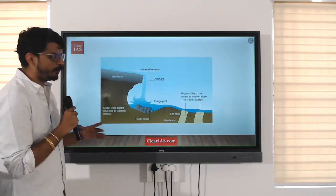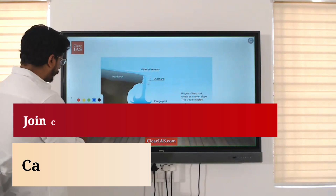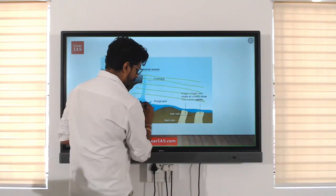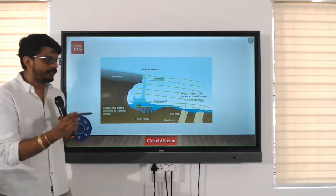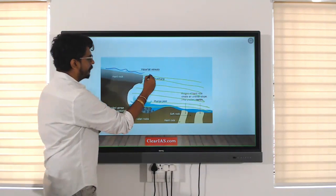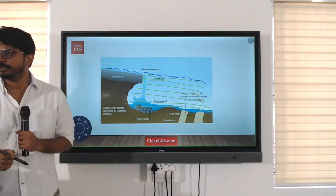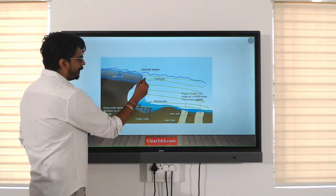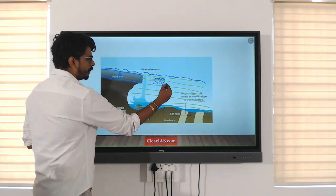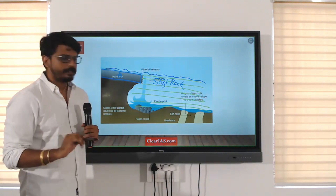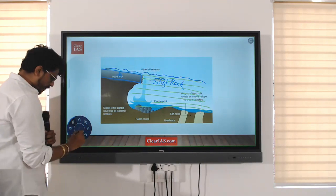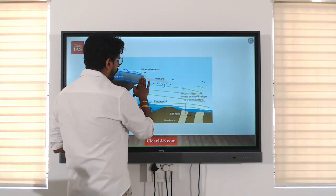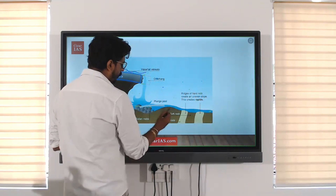We are going to see waterfalls. How does a waterfall form? At first, there were rocks like this here, and the river was flowing like this. The upper part was very hard rock only till here, and from here it was soft rock. Now, the river can easily break the soft rock. So the river started breaking the soft rock and slowly, slowly this difference started creating, and such waterfalls are formed.